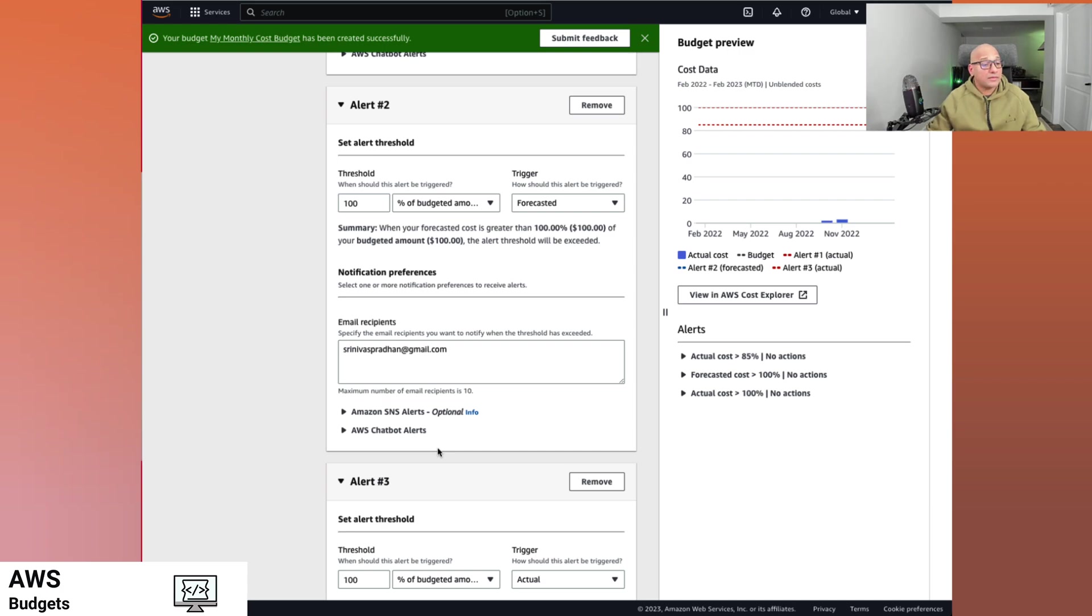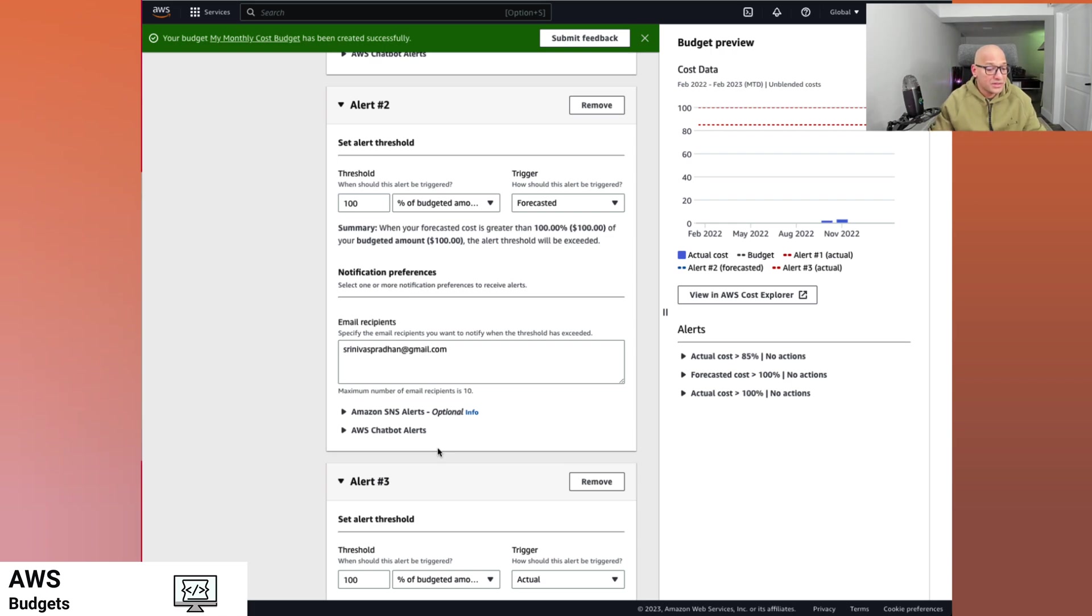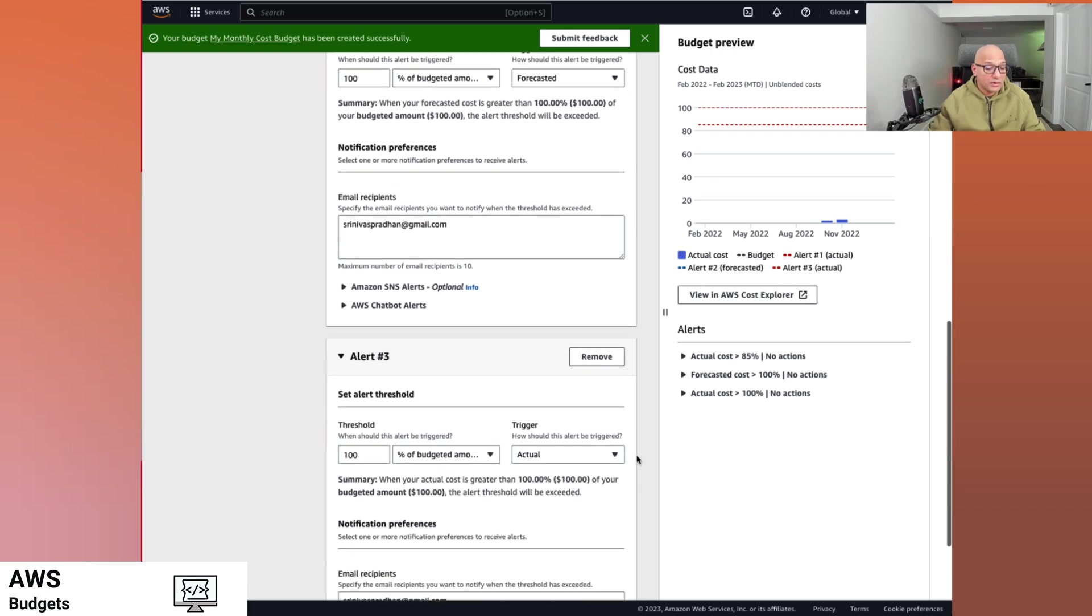We have set up a preference or set up an alert to notify us every time or anytime we hit that threshold. So that the same alert would be applied here for the entire account, which is a great thing to have as well.